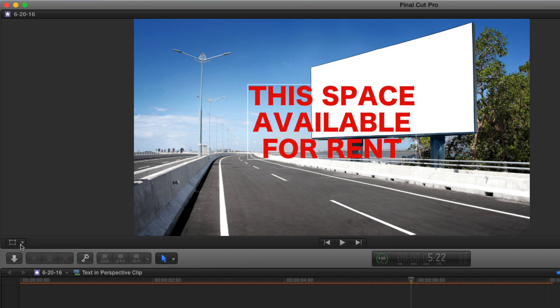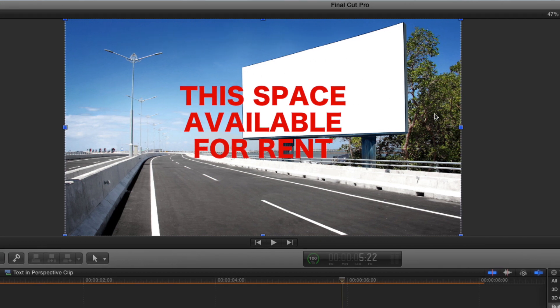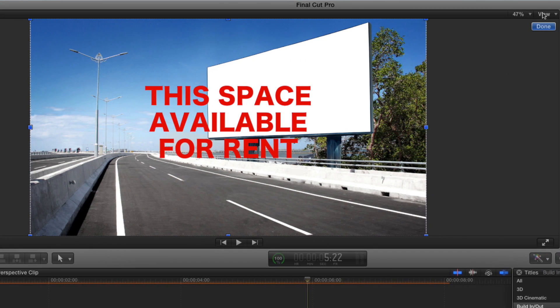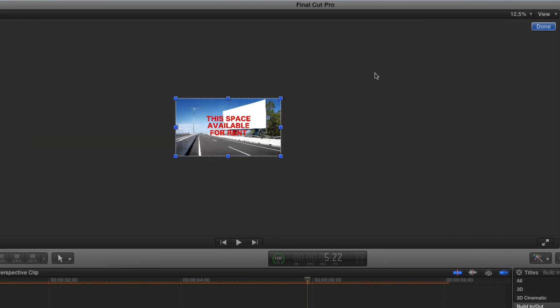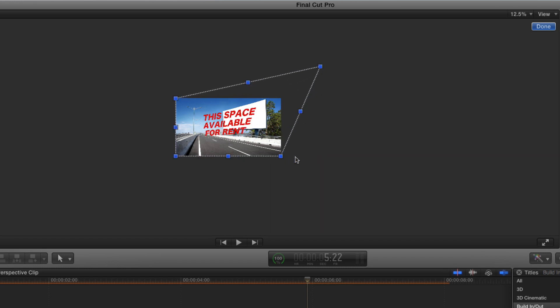Another option is to use the distort tool. However, the distort tool fills the entire frame, so I would need to zoom way out in order to try to adjust this text to fit the space. And it's a bit of a pain in the neck, so I'm going to undo that.